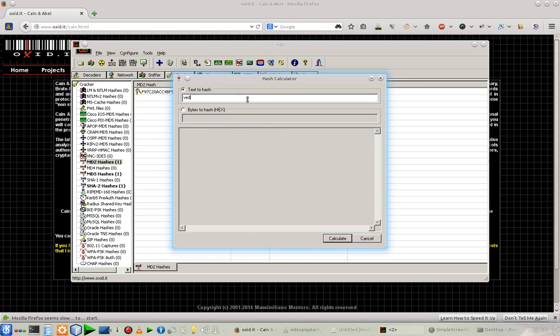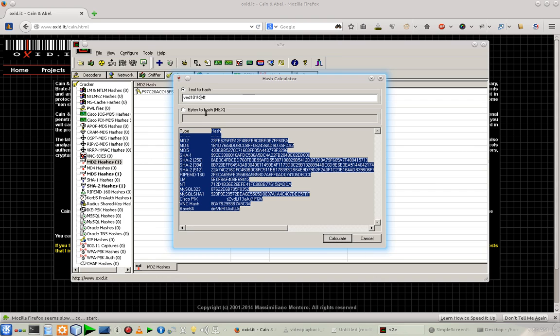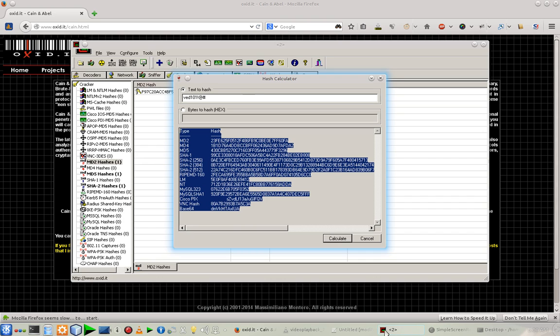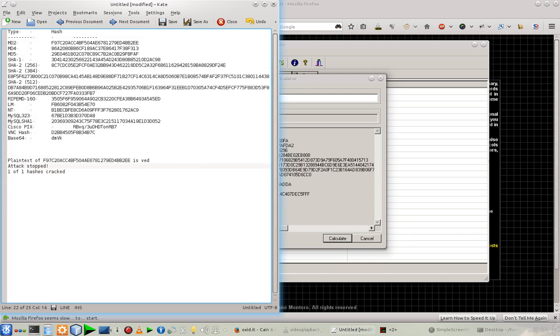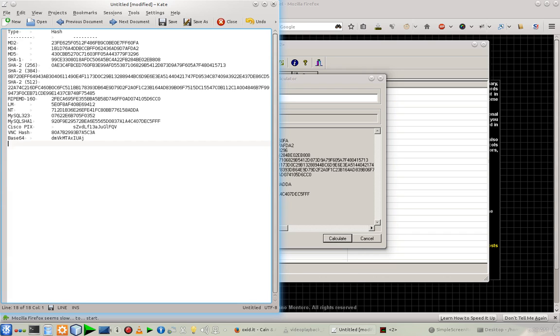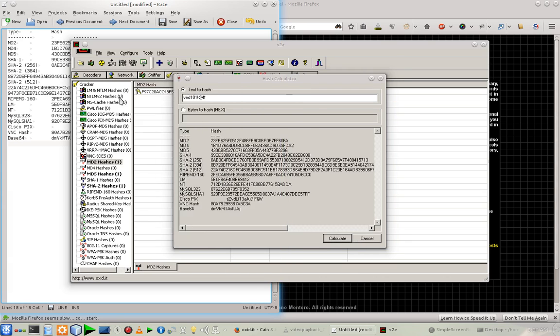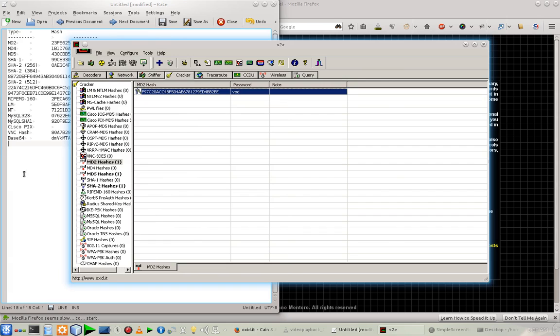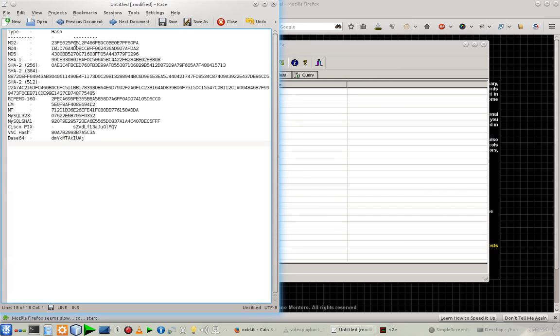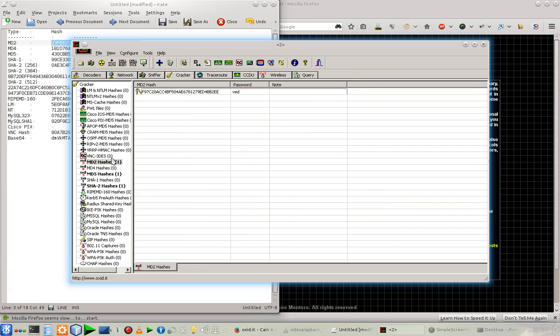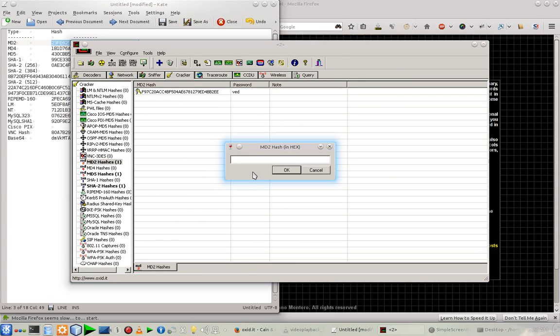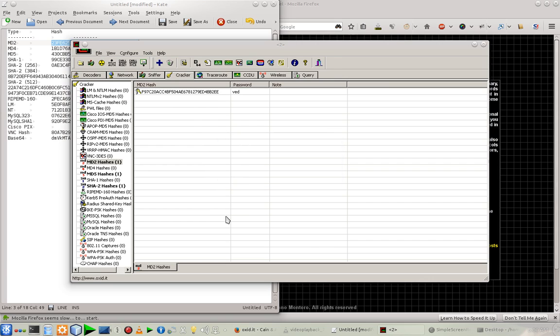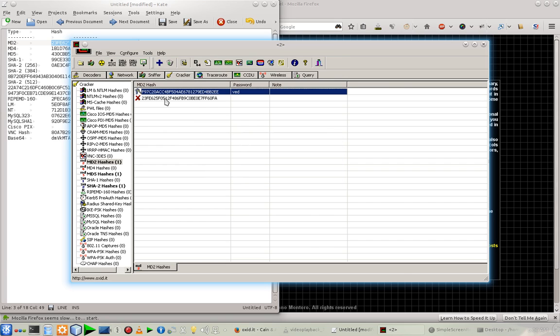Like Ved101 and after that some special characters. Okay, so let's calculate the hashes once again and let's paste these hashes once again in the text editor. And let's go again. Let's go with the MD2, copy it, go to MD2 hash. This one is cracked, let's add another one. Paste the hash, so here it is.